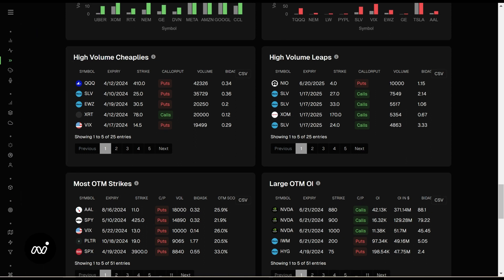High volume cheaplies — these are your diamonds in the rough. Things that are cheap, usually fairly out of the money, but seeing quite a bit of volume. For indices, I generally still ignore them. When we start to see other things, like 20,000 volume on EWZ, that's probably a lot in comparison. High volume leaps are your further-out contracts — 2025s here seeing a lot of volume. So somebody is short-term short silver but long-term long silver. Interesting look there.